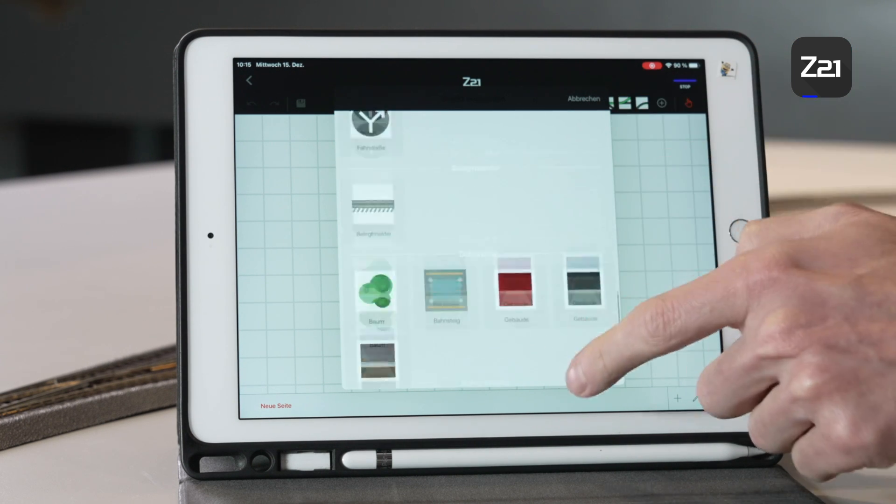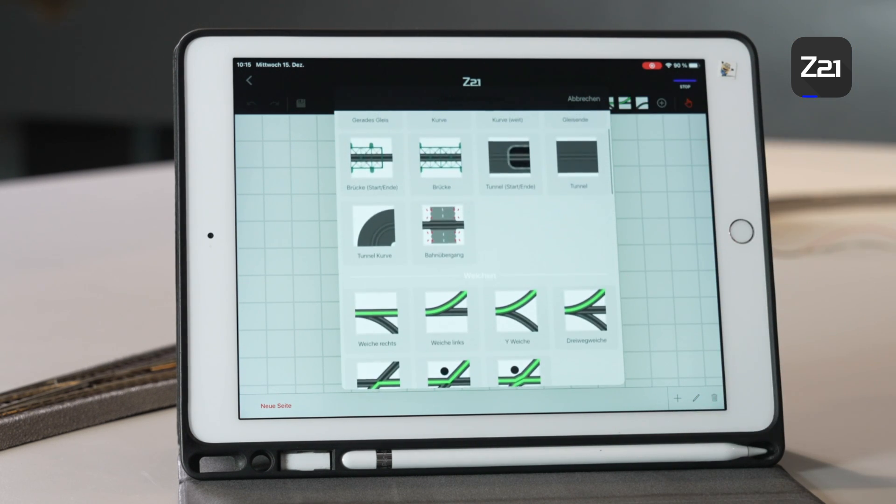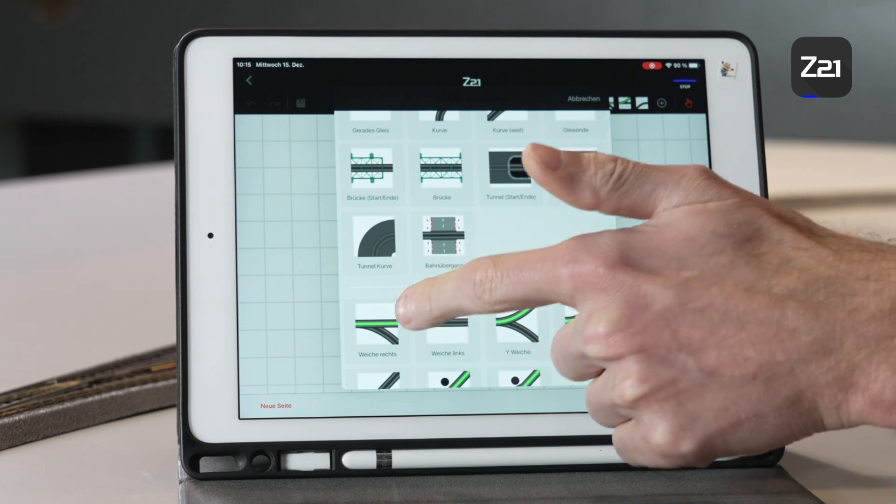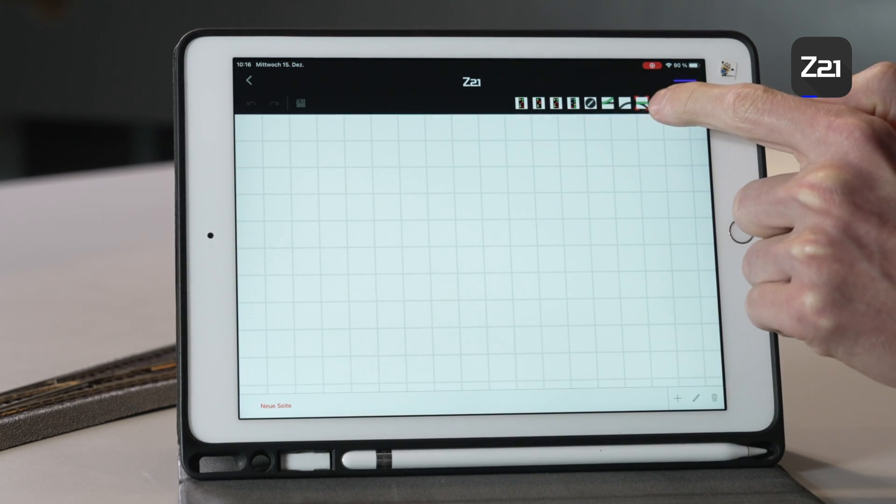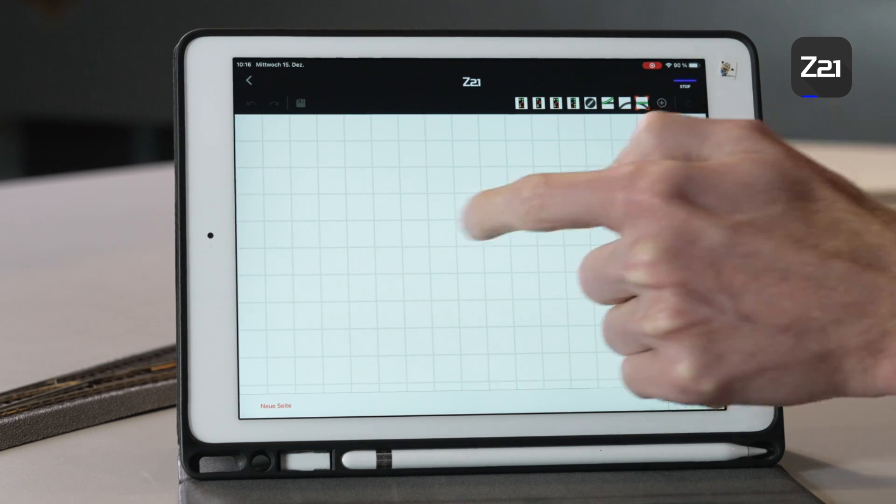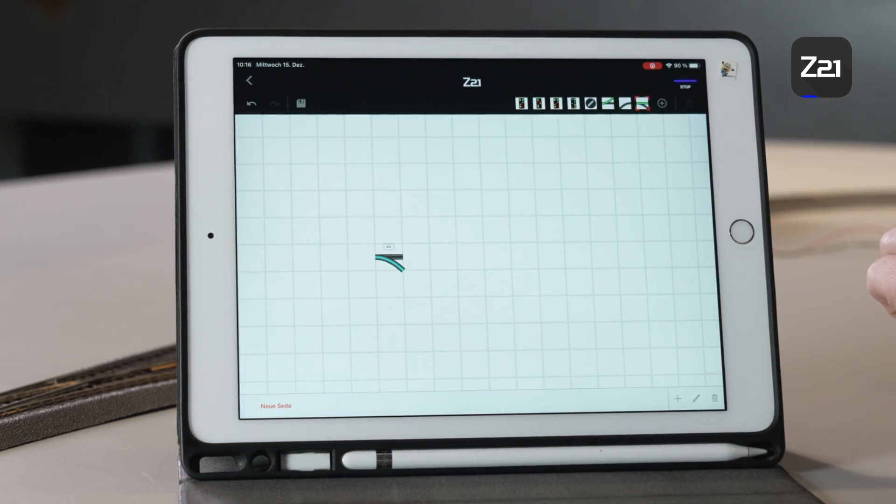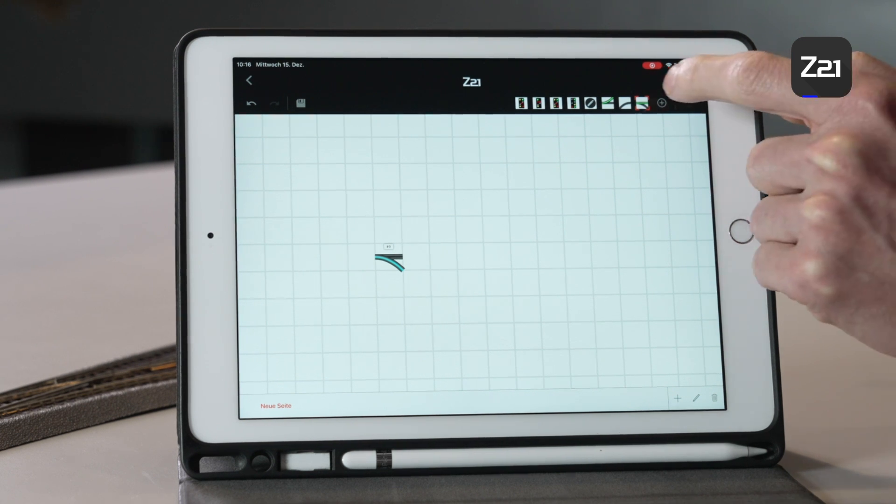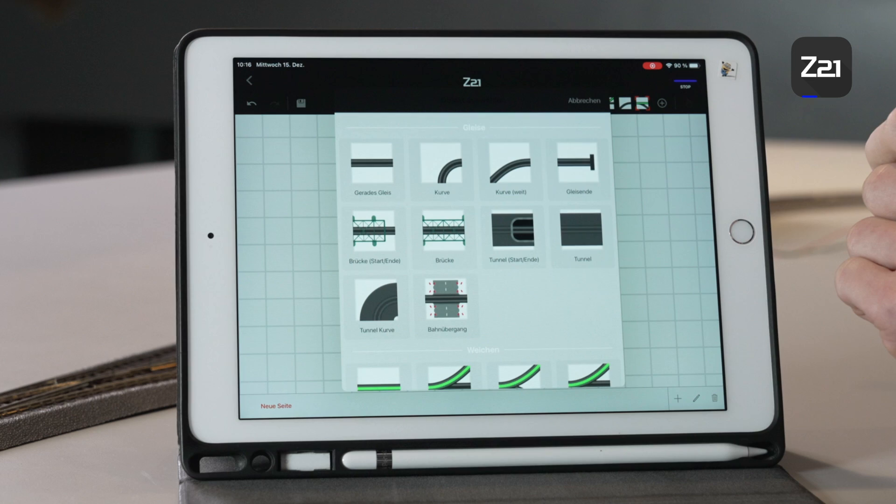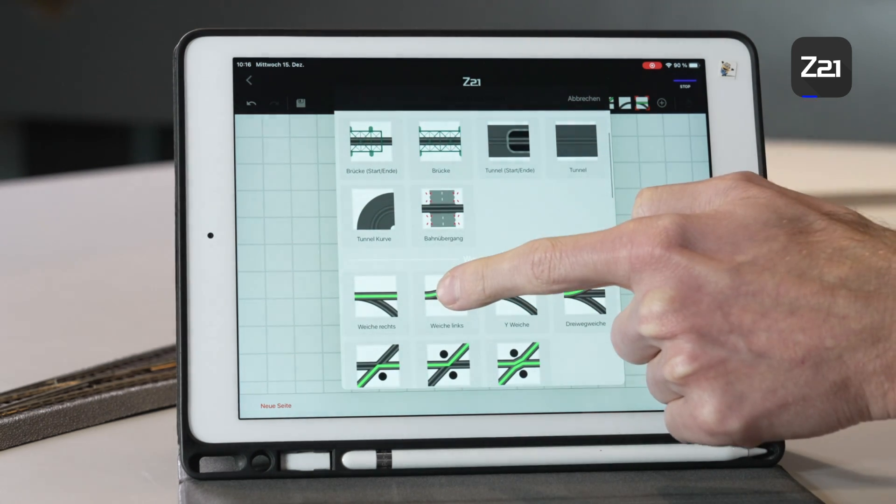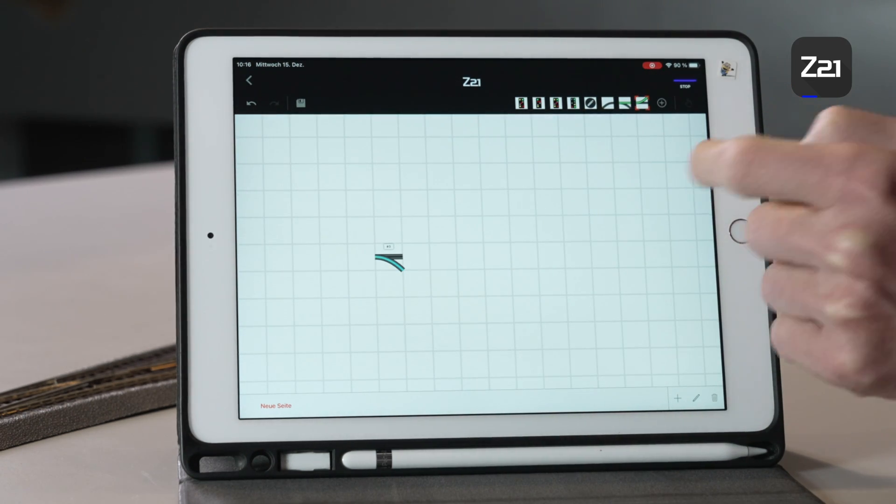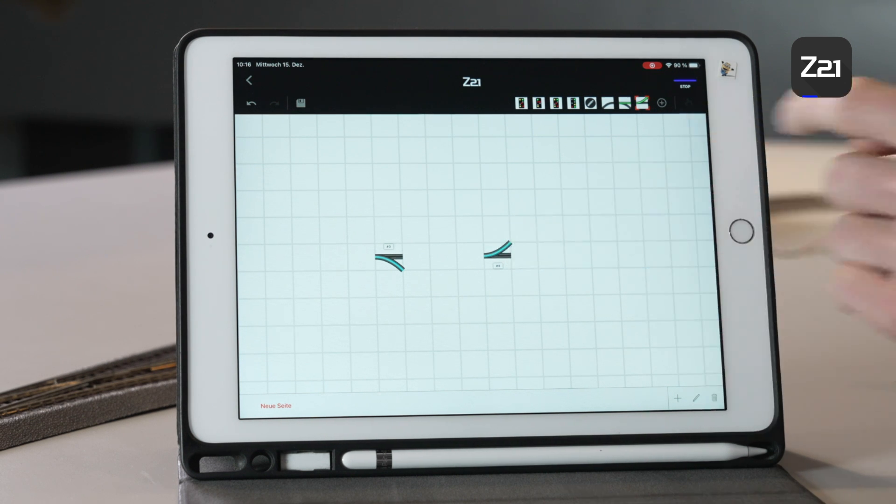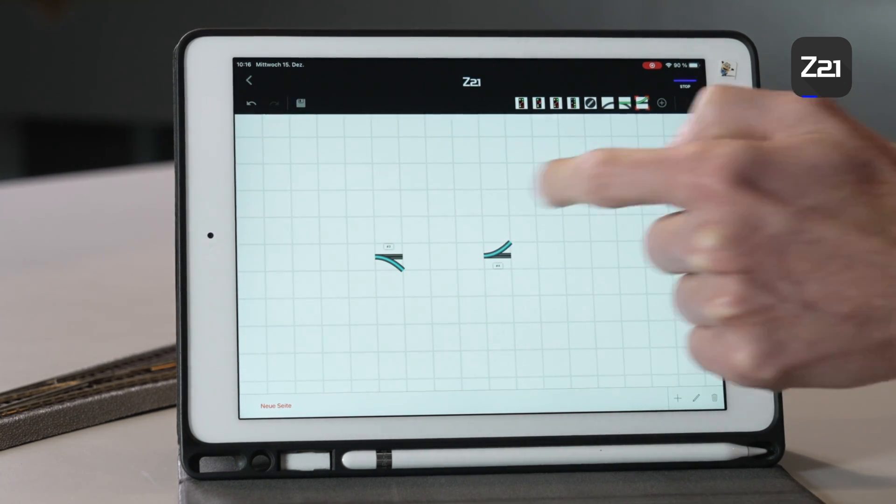In this case we want to create turnouts, so first we select the right hand turnout. This is then shown here at the top. By tapping on a free box the turnout is added. Then you add a left hand turnout and just put it on the other side. Now you can see that that doesn't quite comply with the track diagram.